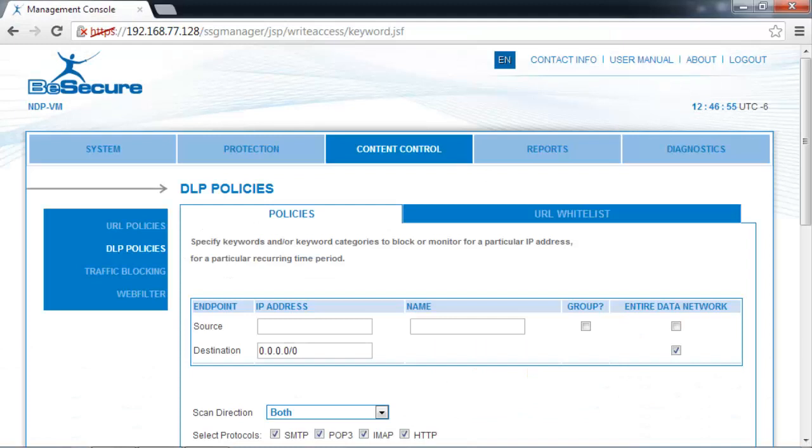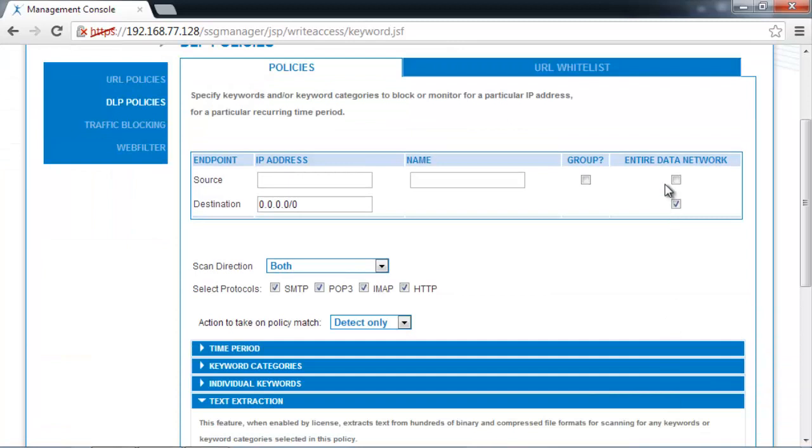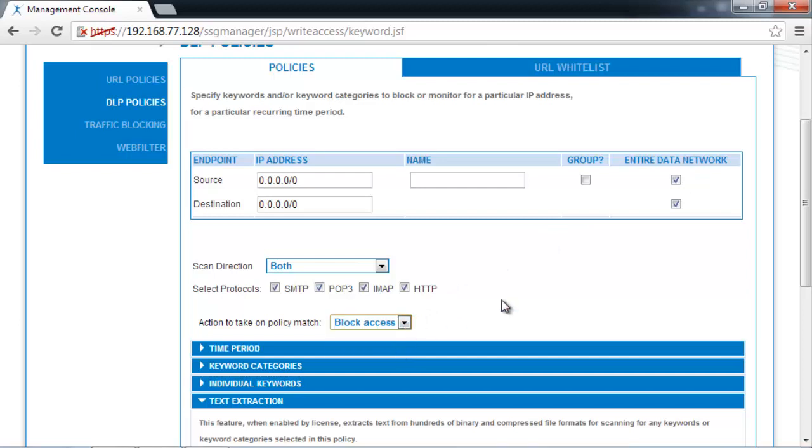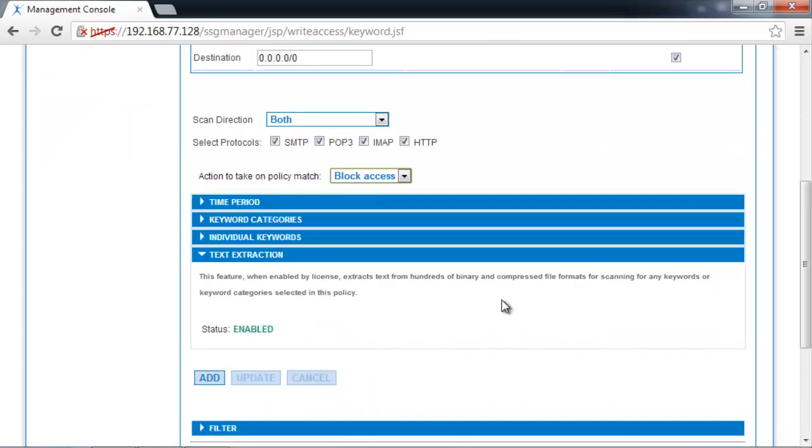The first thing I will do is set up some example DLP policies. I'm going to create a policy to protect the entire network and block access.